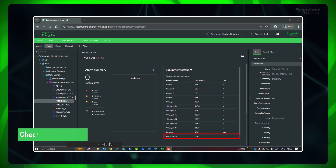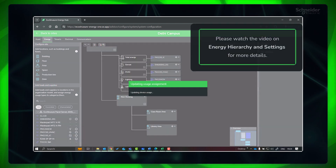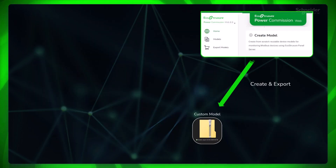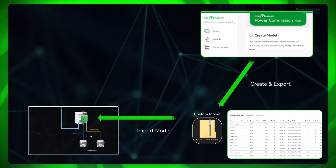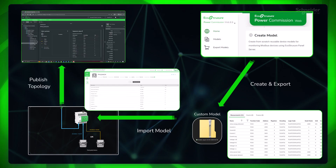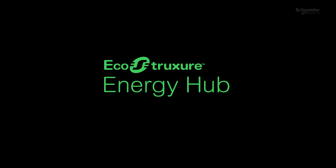Now you can assign this device to the respective location in your energy hierarchy. Please watch the video on energy hierarchy and settings for more details. Congratulations — you have successfully integrated a third-party device to Energy Hub. Thanks for watching this video. Please watch the next videos in the project deployment series to easily deploy your EcoStructure Energy Hub system.